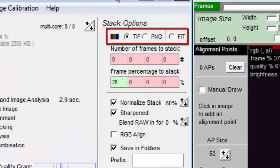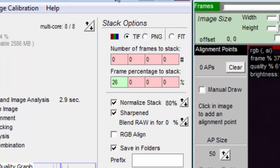Up here, we see we can output our stacked image as a TIFF, PNG, or FIT file by selecting the radio button of our choice.